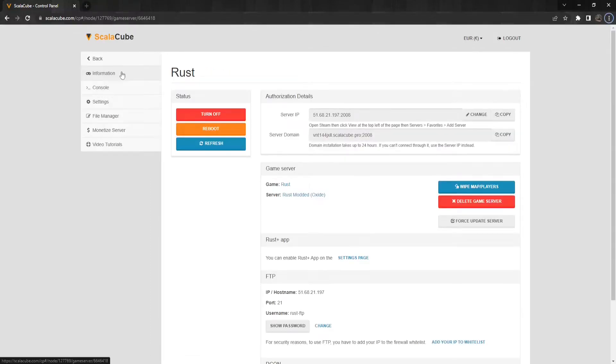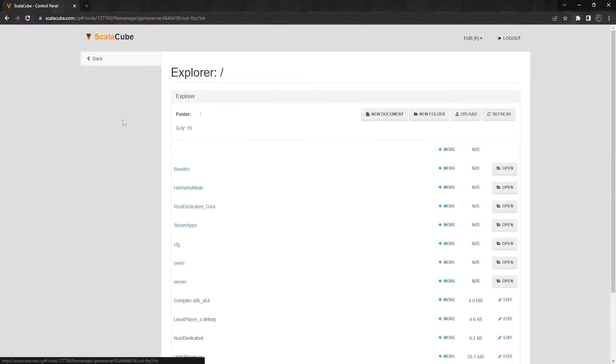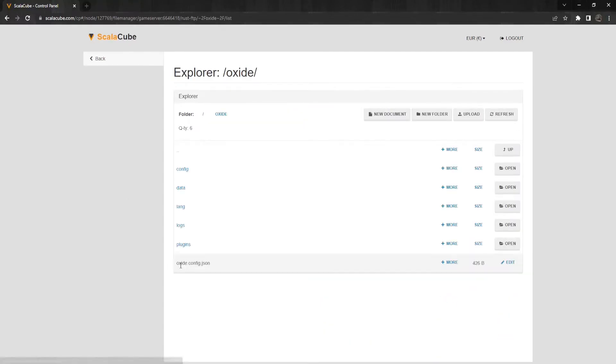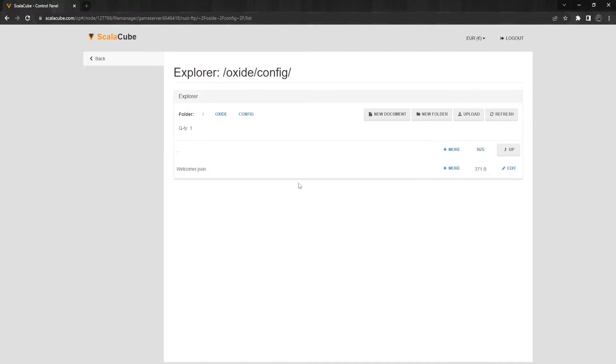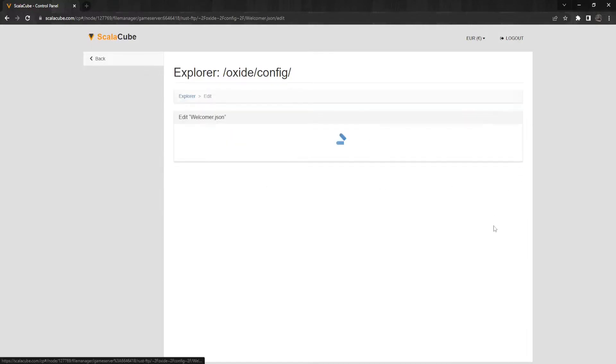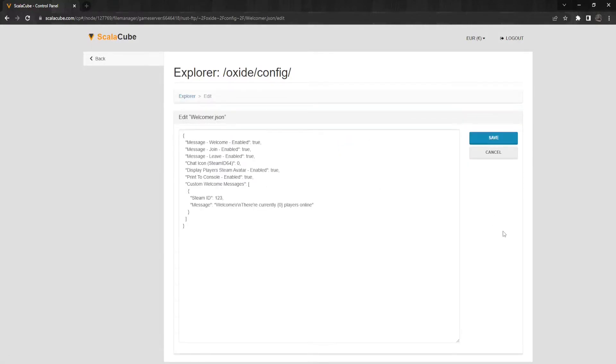To change the configuration of the plugin, enter File Manager, go to Oxide slash Config Folder and edit the file labeled Wellcomer.json. Change the settings according to your preference and click on Save.